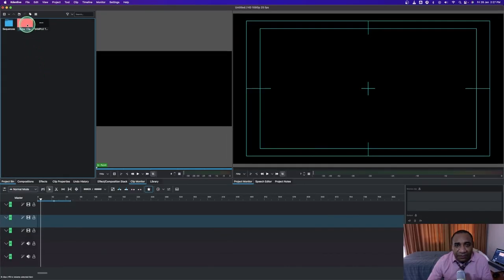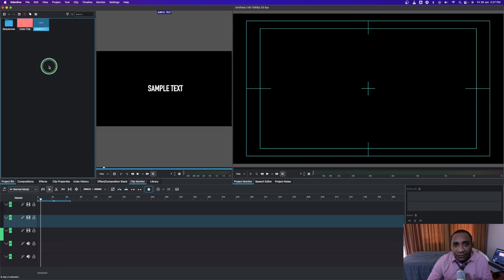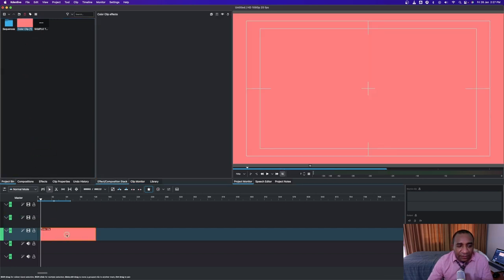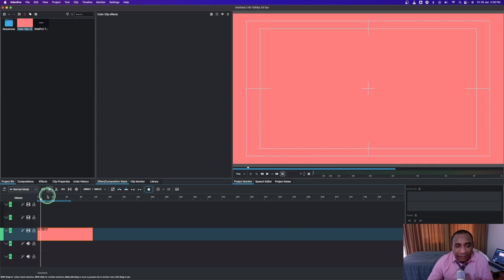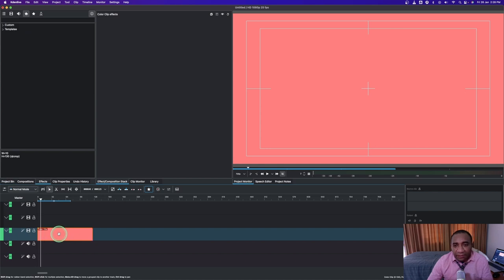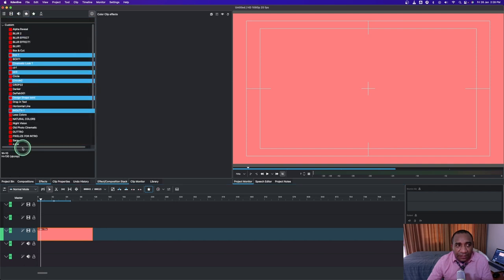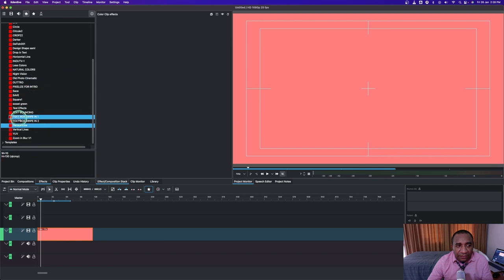I've already created the color clip and also the sample text. What we can do now is go straight and place the color clip on the timeline. I've also inserted an extra track because we need three video tracks, and I've already created some vertical line presets. Go to the custom presets and click on the one created as a preset — you can see the vertical line and vertical lines here.